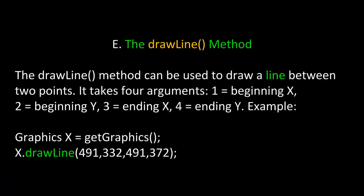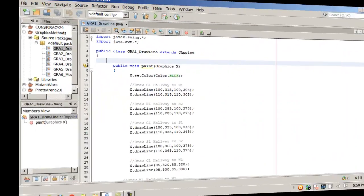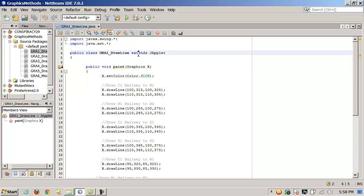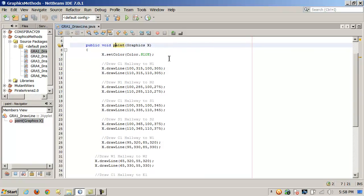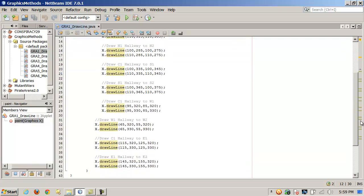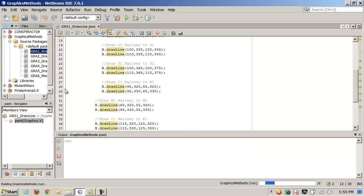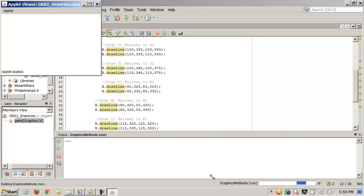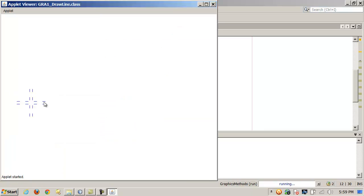Let's take a look at the drawLine method. The drawLine method can be used to draw a line between two points. It takes four arguments: one, the beginning X coordinate; two, the beginning Y coordinate; three, the ending X coordinate; and four, the ending Y coordinate. For example, calling getGraphics to return a graphics object, we can paint a line on the JApplet or JFrame's background with drawLine — starting at X491, Y332 and ending at X491, Y372. Here's an example in code where I'm extending JApplet, overwriting the paint method, and calling drawLine to draw some lines to create a cross pattern.